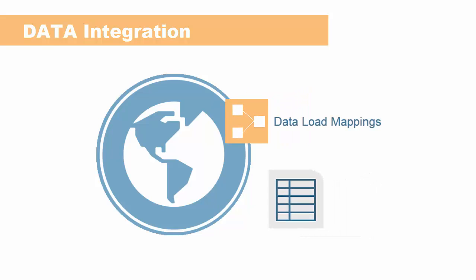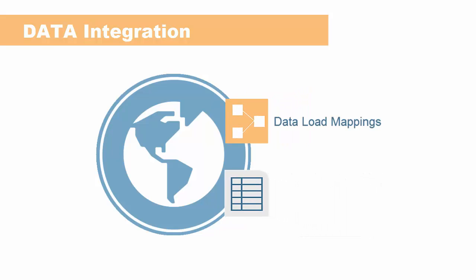Before you run data integrations for a location and period, you update the mappings and data load rules as needed.